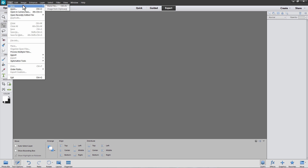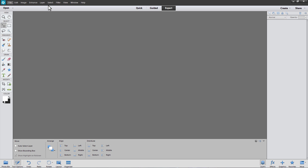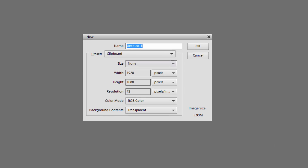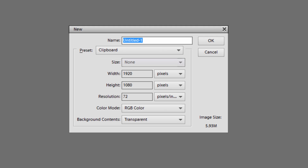From the File menu, select New, then select Blank File. In the New dialog box, enter the final dimensions of the image you want to create. I'm creating an image that is 1920 pixels wide by 1080 pixels high, with the resolution set at 72 pixels per inch because I'm going to use this image online. The background contents are transparent, but you could use any color you want. Click OK.